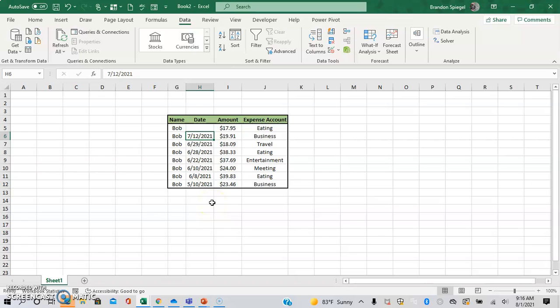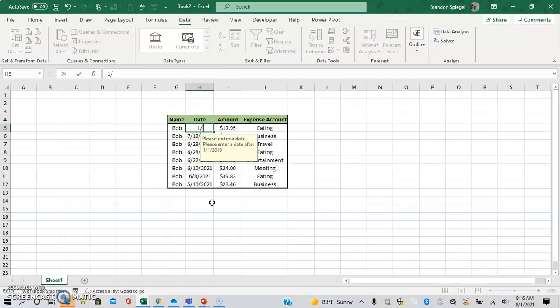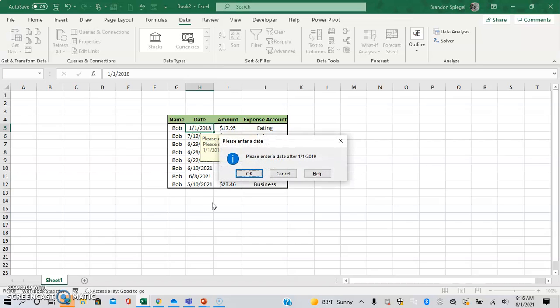And now, this is cool. Whenever you highlight over the cell, you know before you type anything that it says, hey, please enter a date after 1-1-2019. So, and if you type an earlier date, it gives you the same error box that I had when I made it earlier.